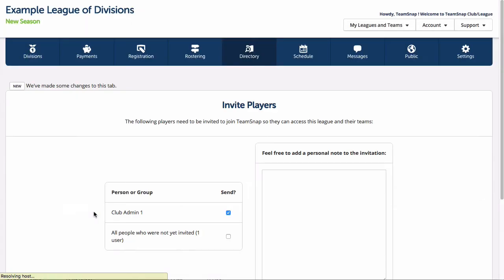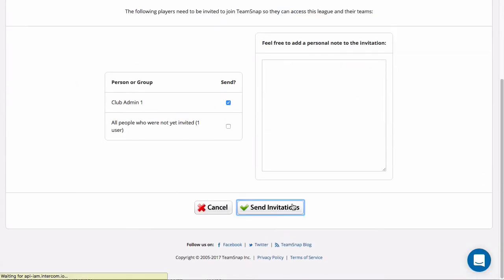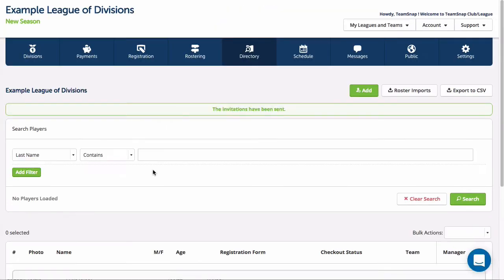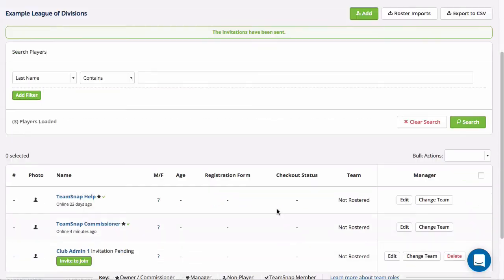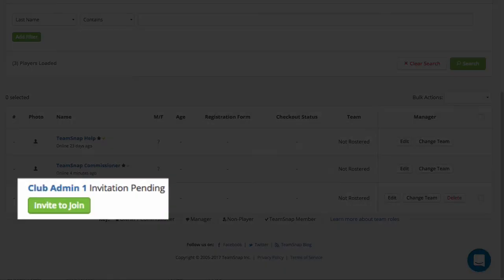For this example we'll go ahead and send it and at that point you're done. The member will get an email invitation that they can accept to join the organization.